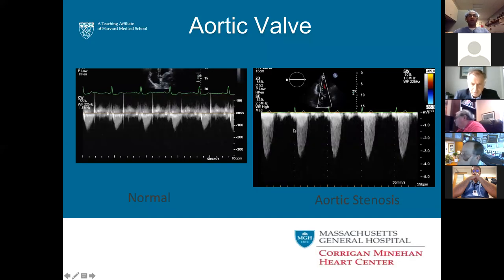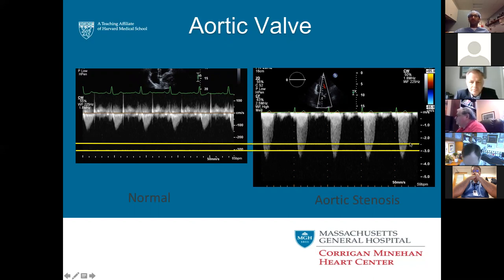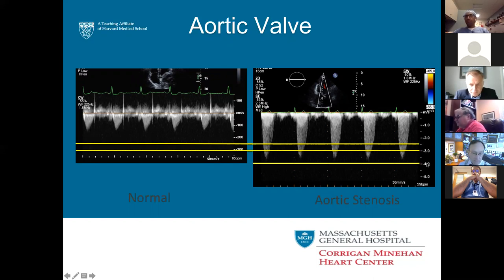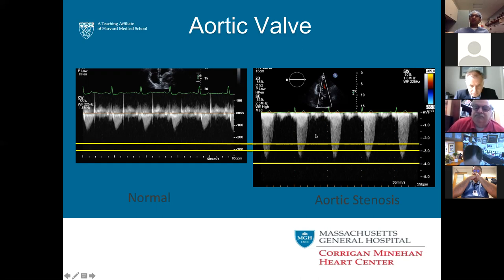For aortic stenosis, you can look at the velocity curve directly: a mean gradient greater than 40 tells you there's a problem. Looking at the scale — 1, 2, 3, 4 cm/s — anything greater than 4 m/s is severe, greater than 3 m/s is moderate, greater than 2.5 m/s is mild. Even before they give you a pressure calculation, you can look at the physical screen yourself and say there's a problem — just by knowing those velocity cutoffs.